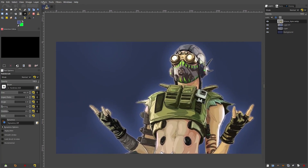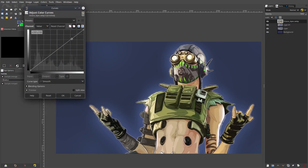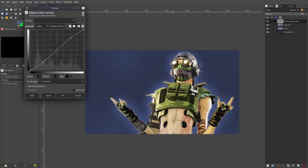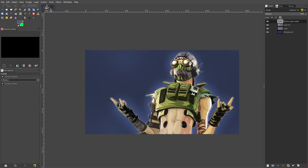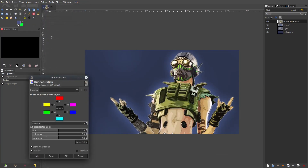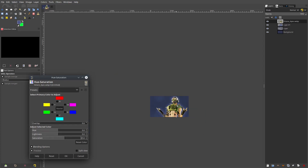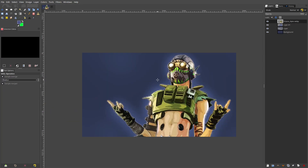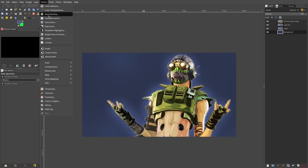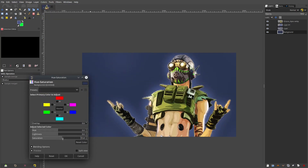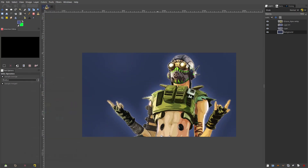Grab the character layer, go to Colors > Curves, pull the top up a little and the bottom down a little to get some contrast. Then go to Colors > Hue and Saturation and bump the saturation up — this is a gaming thumbnail so it needs to be bright and vibrant. Do the same for the background layer.